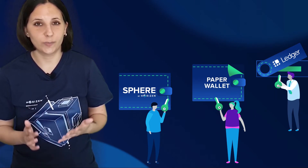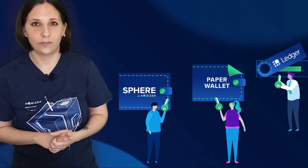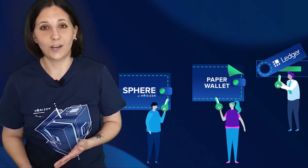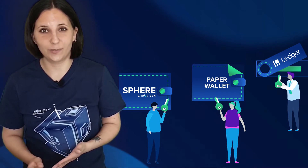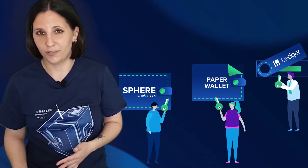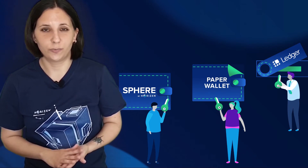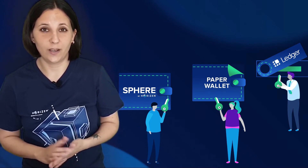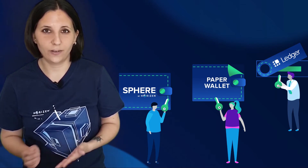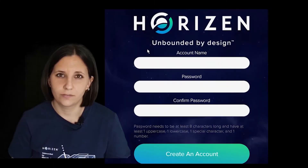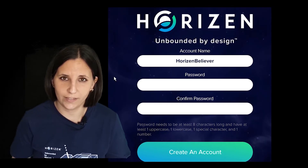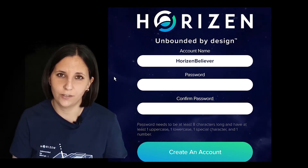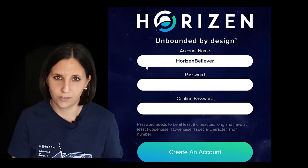You are the only one responsible for your funds. On a paper wallet, the private key will be on the paper. On a Ledger, the private key will be stored in an enclave on the Ledger. On Sphere Horizen, the private key is encrypted on your device.